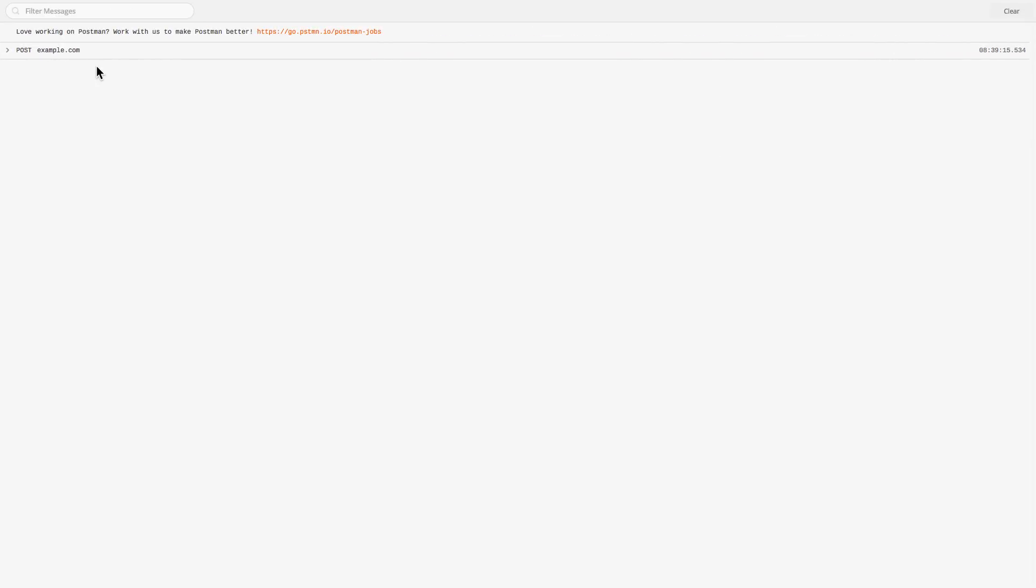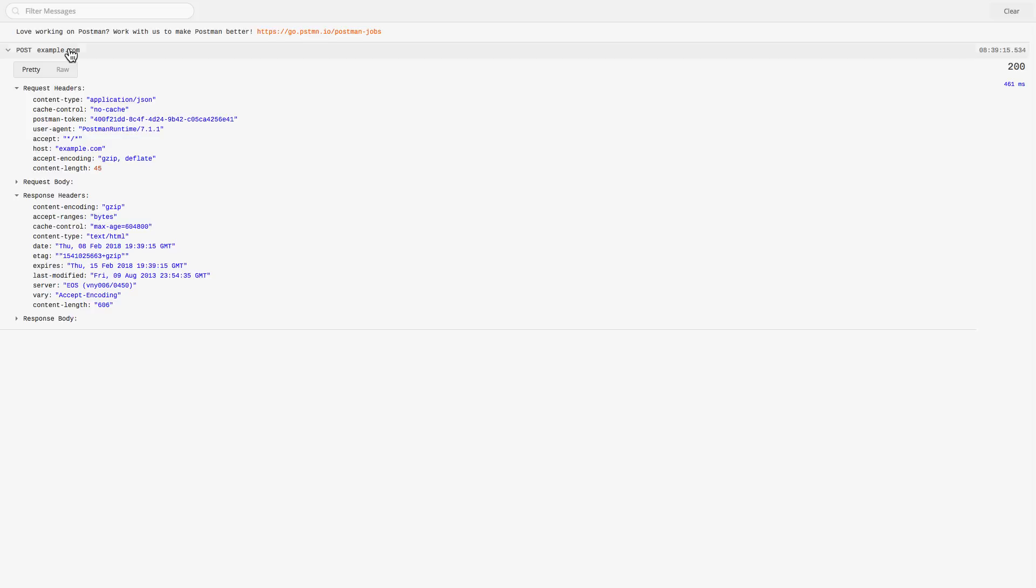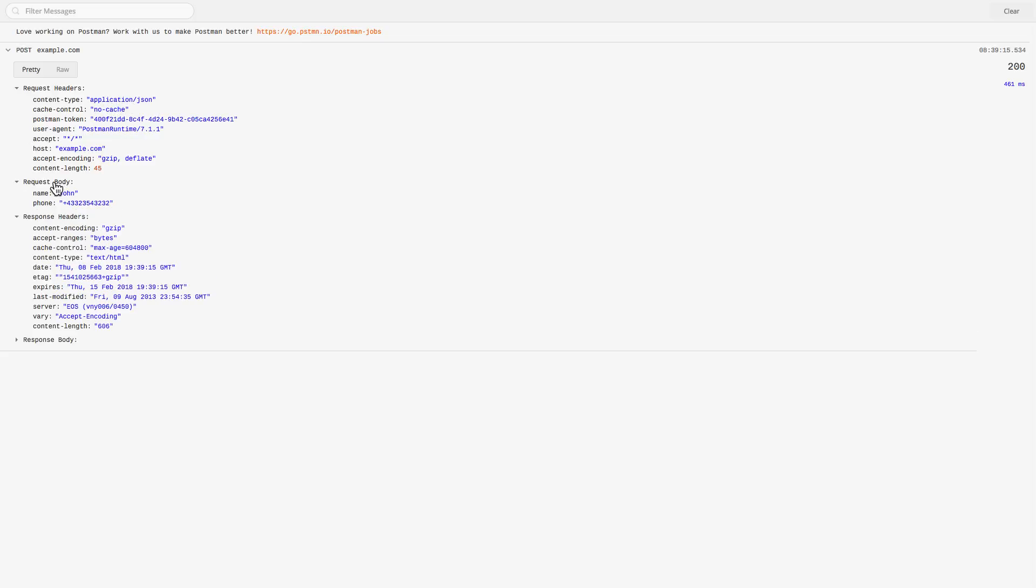And then in the console I will be able to see exactly what has been sent out. And you will see here that the request headers is properly set to application JSON and this is exactly what we wanted. And this is then the request body.